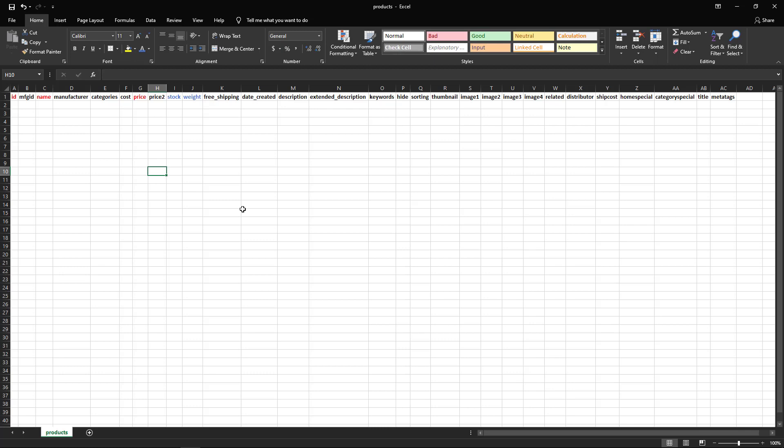Not everything is required, and if you don't need a field, just leave it blank and it will be blank when it gets imported. The first field you need to enter is the ID. This would be a unique product ID, a SKU, or a part number for the product that you want to import.